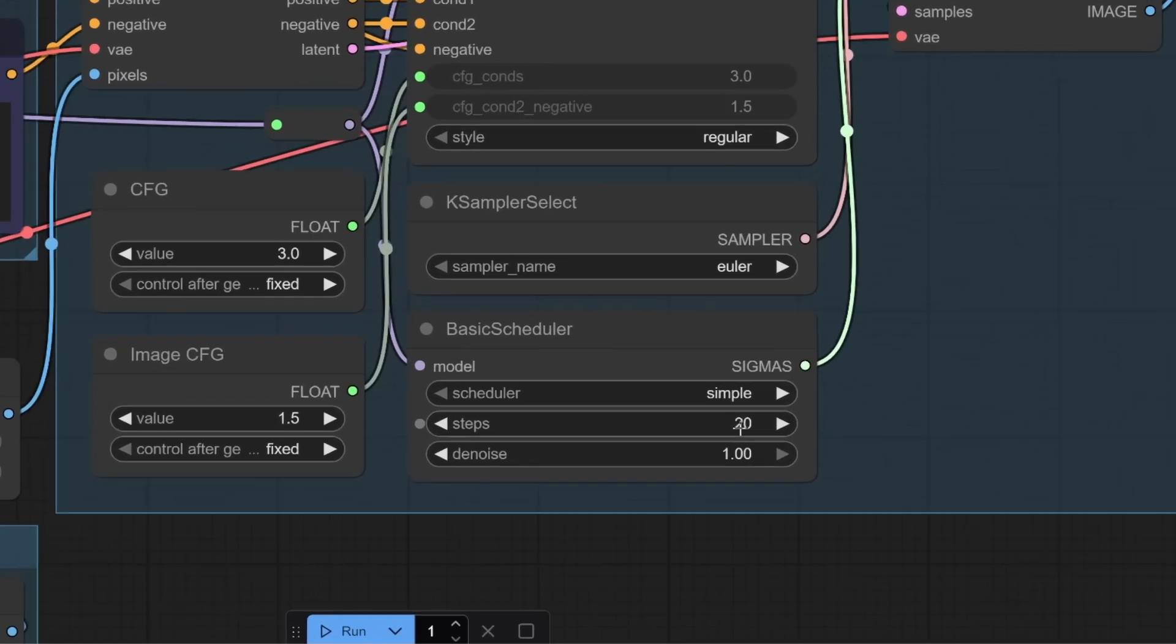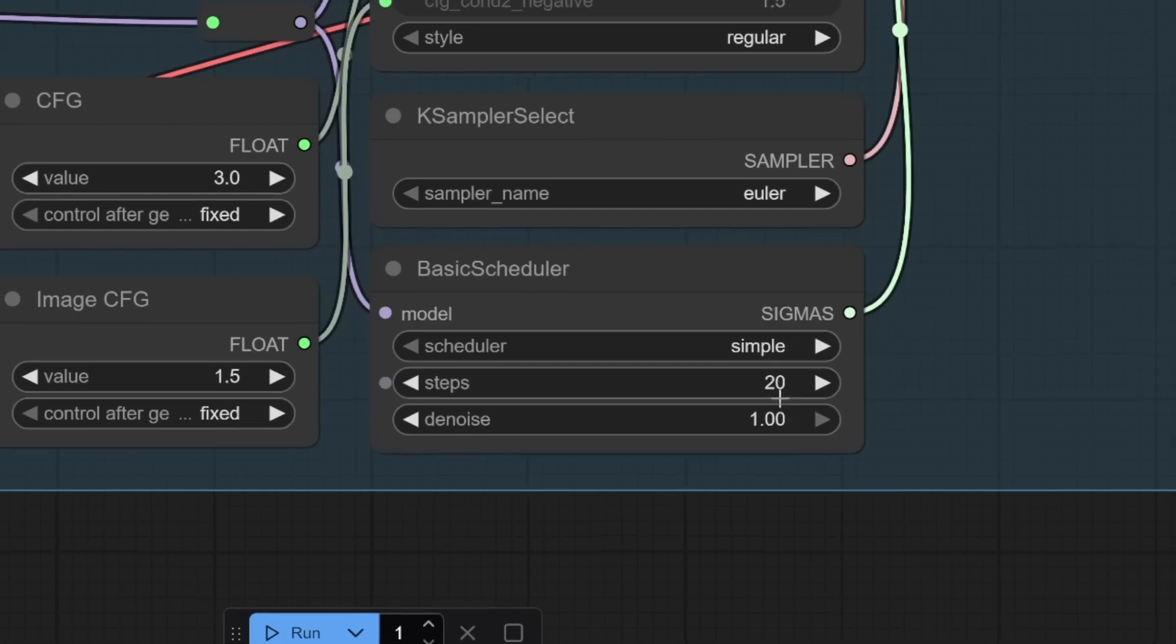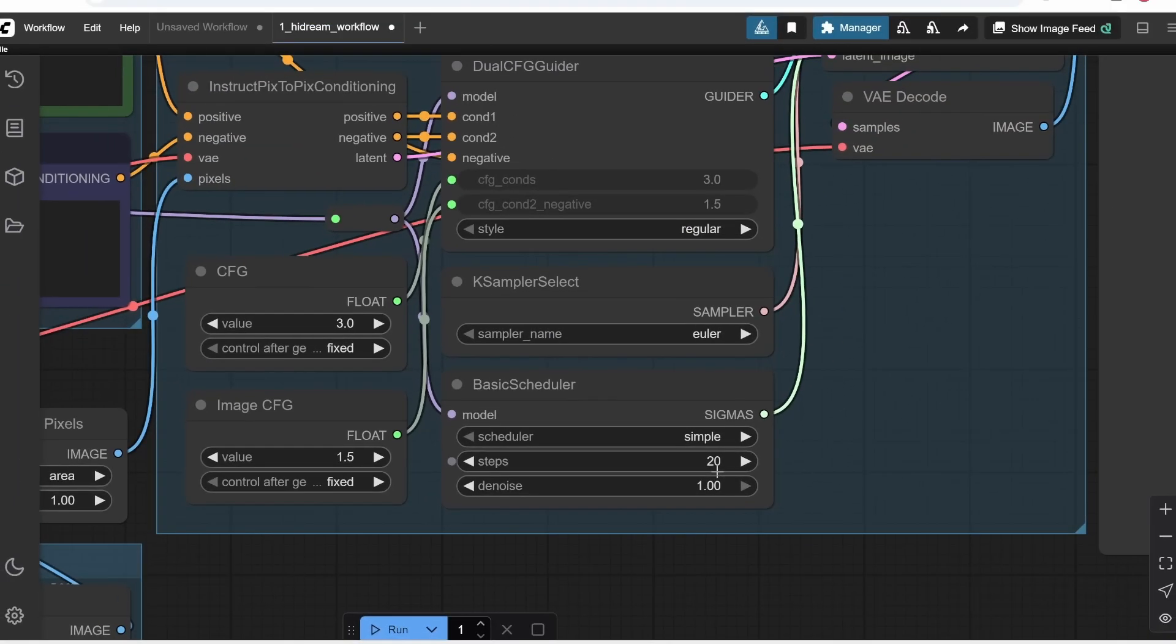Steps are the iteration count, how many times you wanted to perform the guidance before generating the image. So, the more steps, the higher the resolution and quality of the image. But it will take much longer. And that's basically all we need to know before starting to generate the image using ComfyUI.